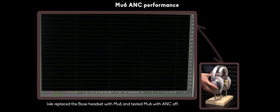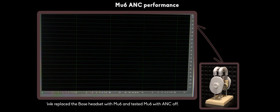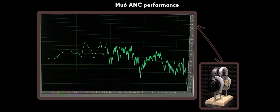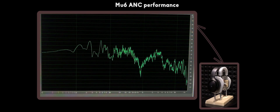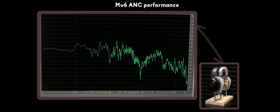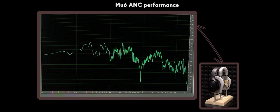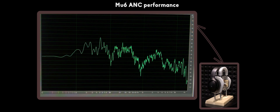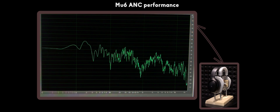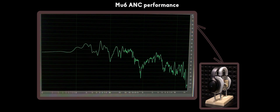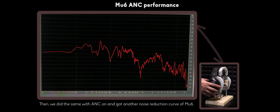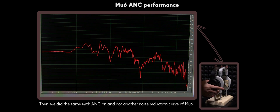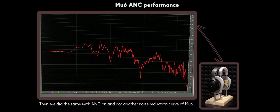We replaced the Bose headset with MU6 and tested MU6 with ANC OFF. Then we did the same with ANC ON and got another noise reduction curve of MU6.